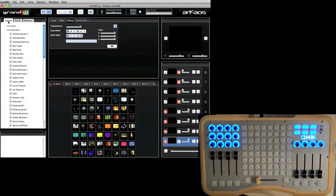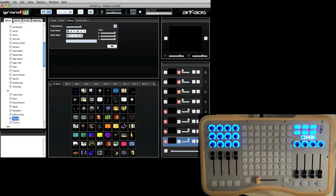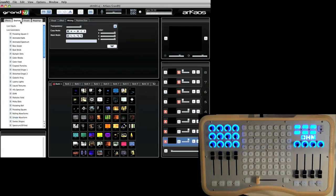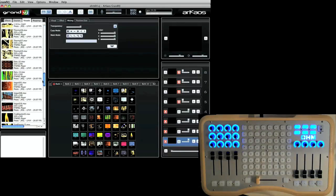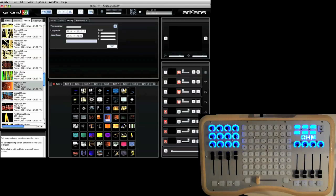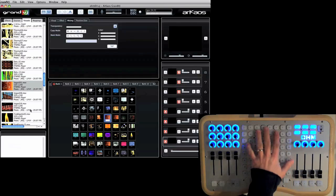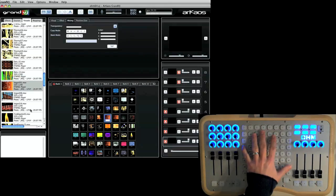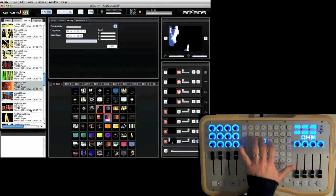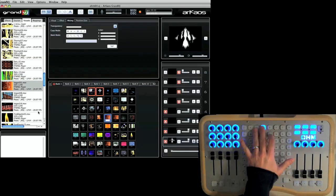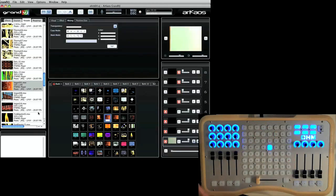And to change the clips, it's super simple to grab a file and just drag it in and replace a file. So this is already pre-mapped so when I press a button here it triggers one of those visuals.